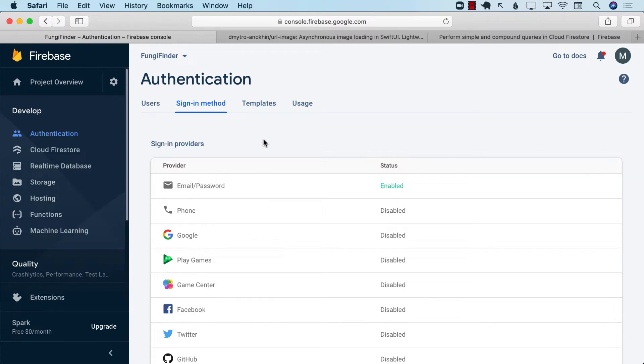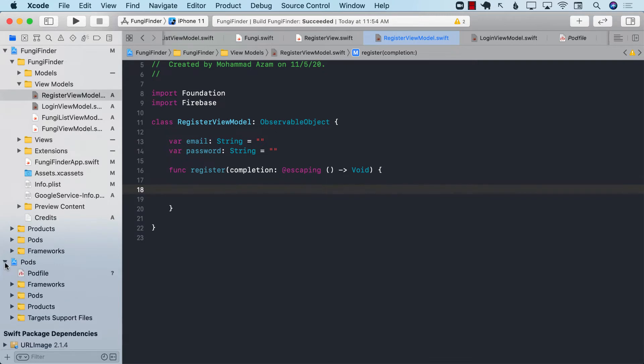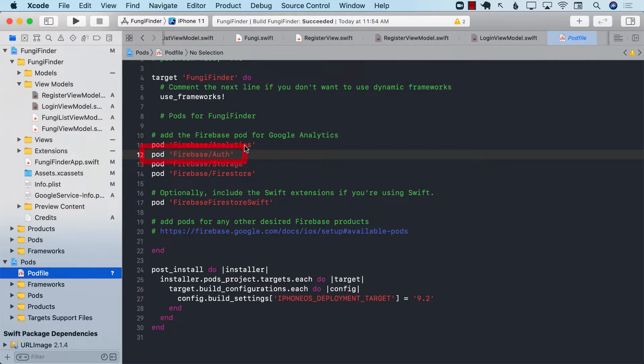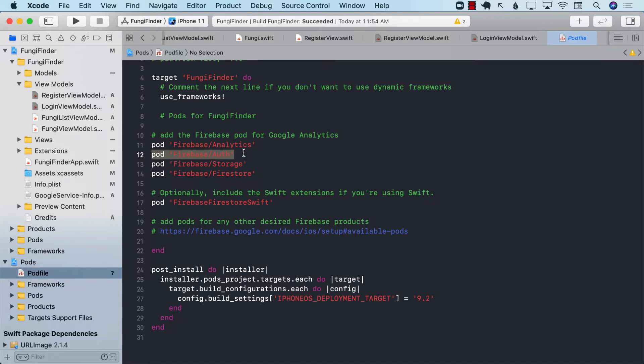The next thing that you want to do in your application is to download the pods. Inside your pod file, make sure that you have pod Firebase Auth. This is a pod that is going to download the authentication framework for Firebase. Once you have added this and you ran pod install, the authentication framework will be installed and you're ready to go.